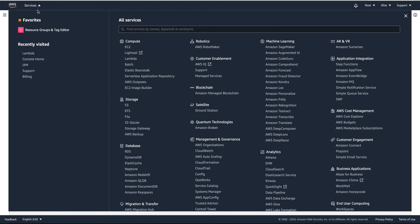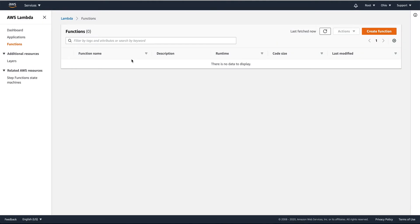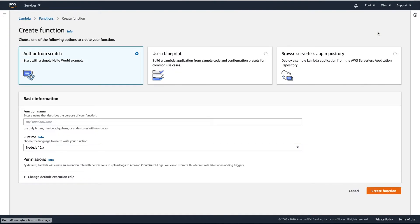Go to Services and select Lambda, then click the Create Function button. You have options here — you can create from scratch or use a blueprint. We will be creating from scratch.